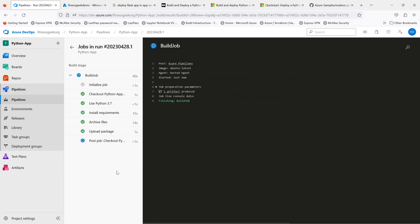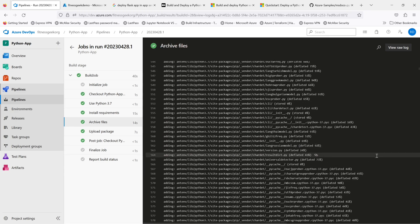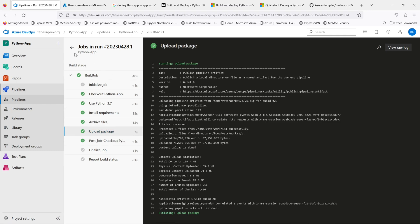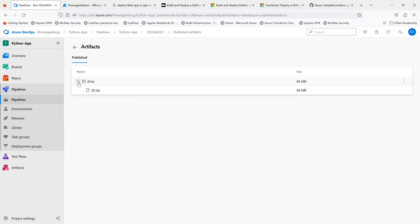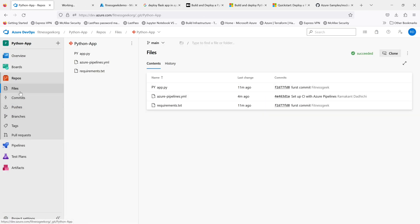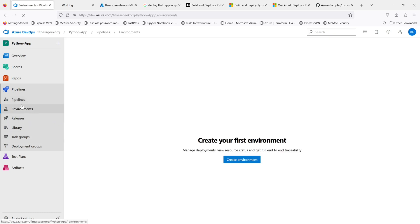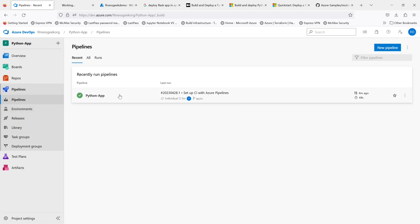Then it uploads the package. If you see the job preparation parameters, there is one artifact produced by this build, and that artifact will be used to deploy into our Azure web app. This is a published artifact — a zip file — and we'll be deploying this zip file into our Azure web app. Let's go back to our pipelines — that was our build.